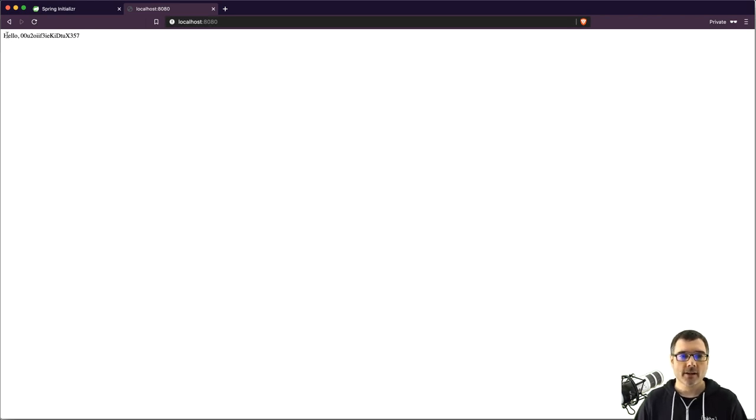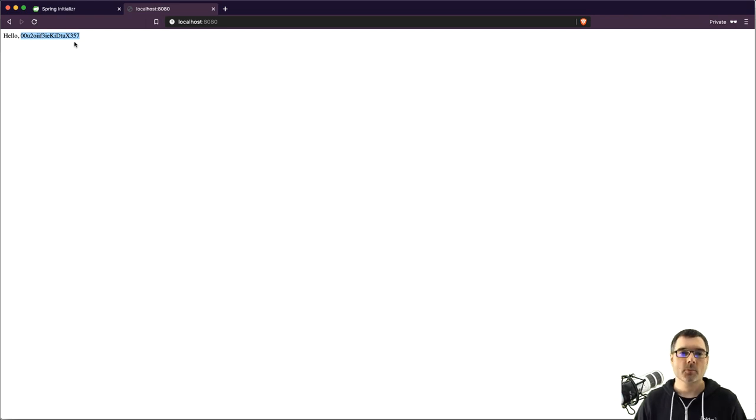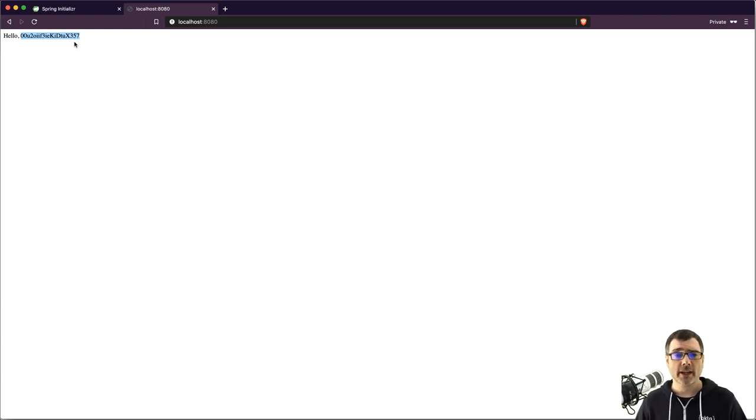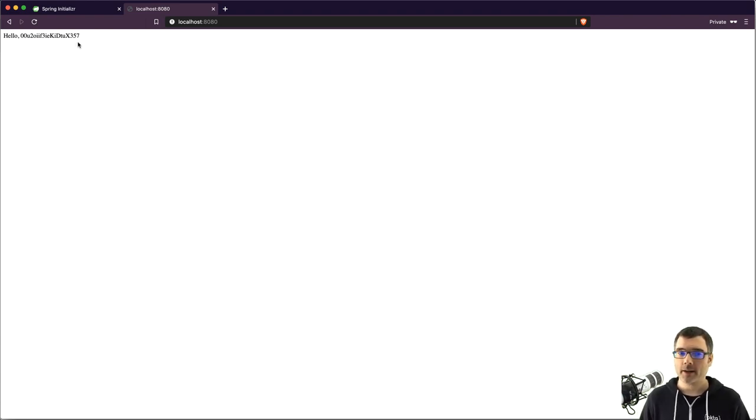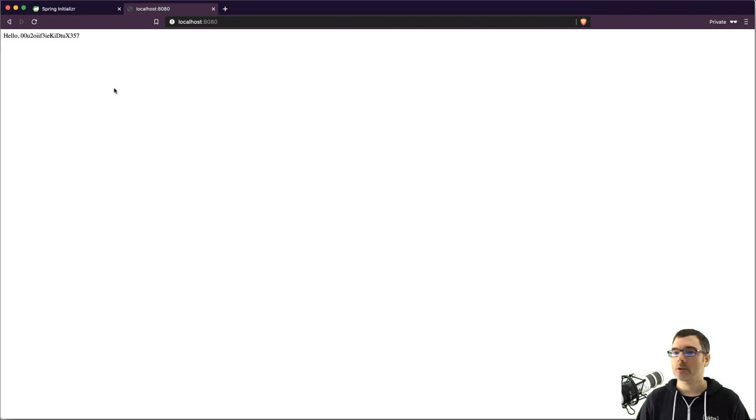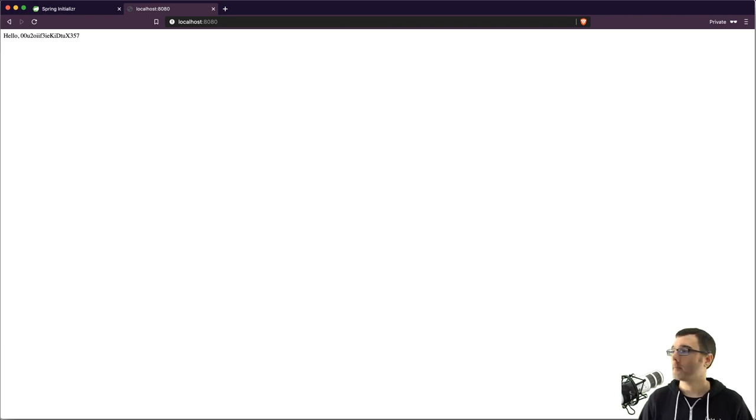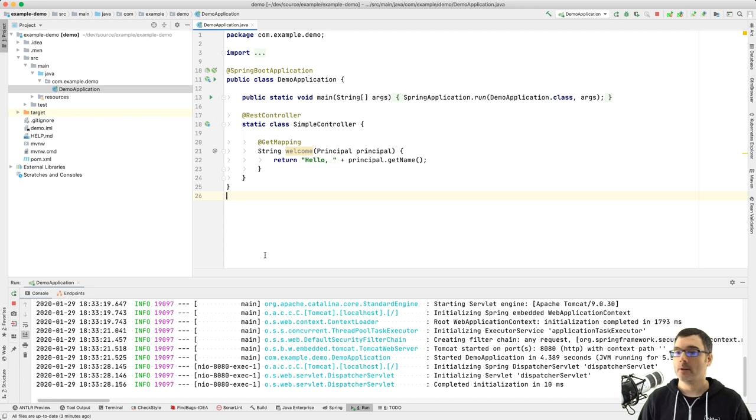So you'll see here, I'm saying hello to some almost random string. So this is my user's unique ID, but that's not very pretty. It's great for maybe a primary key in a database, but not for me to look at. So the next thing we're going to do is we're going to change this to my name.